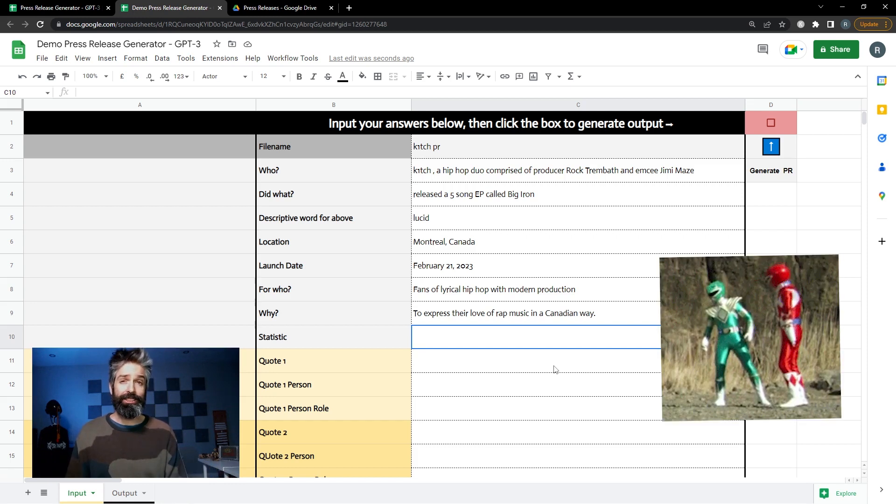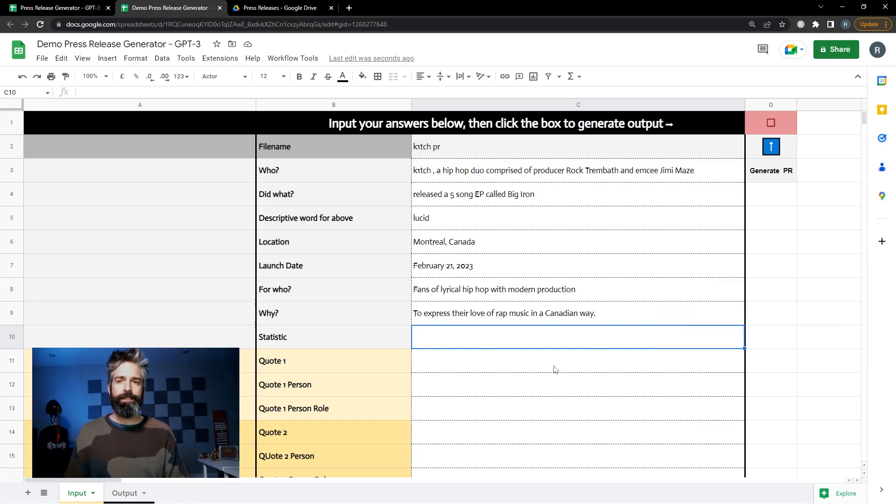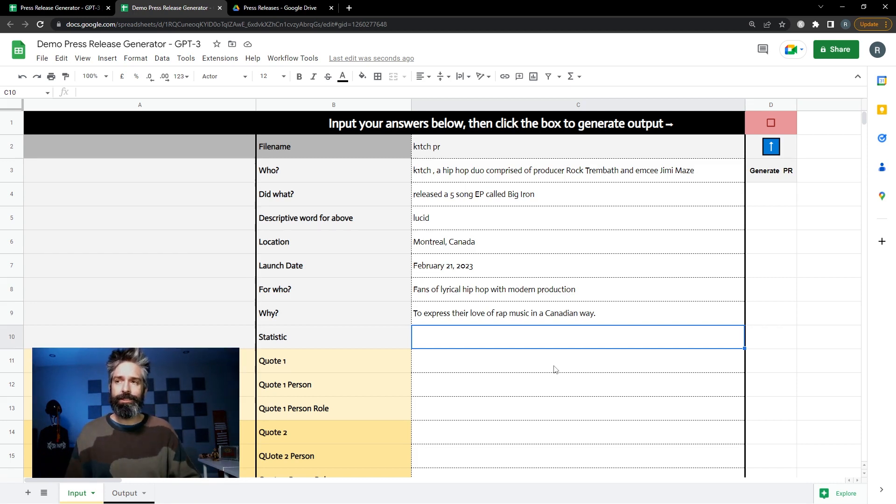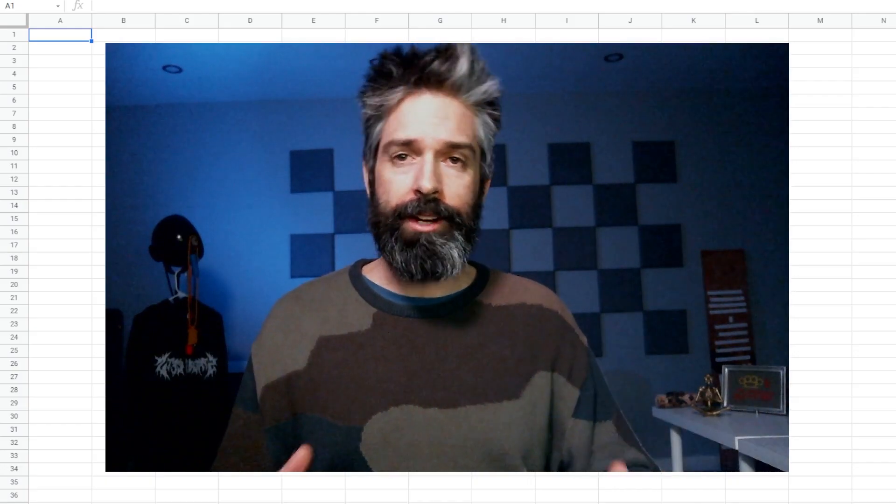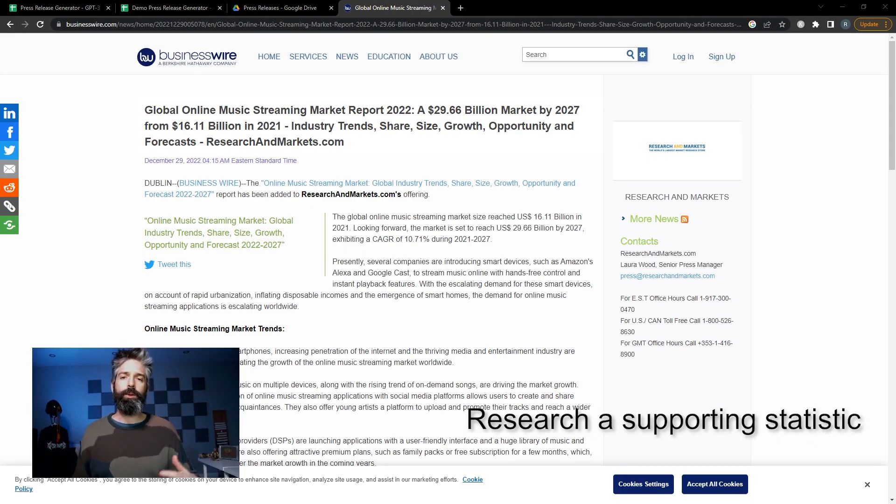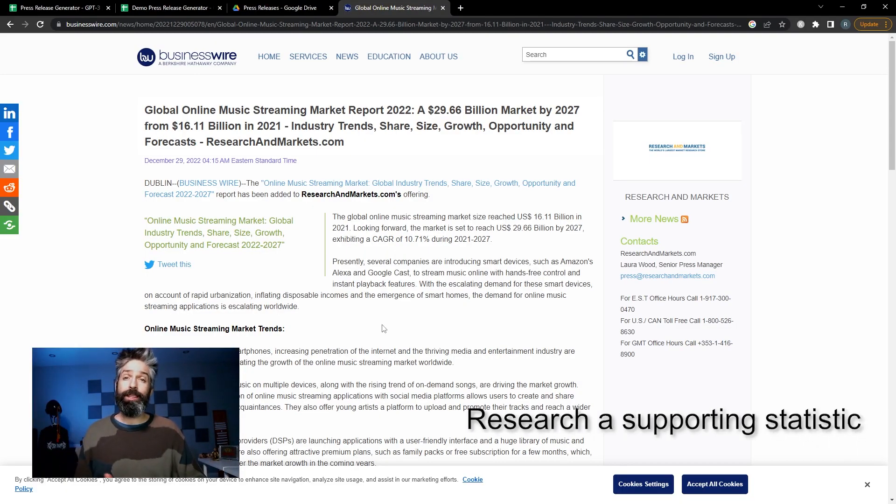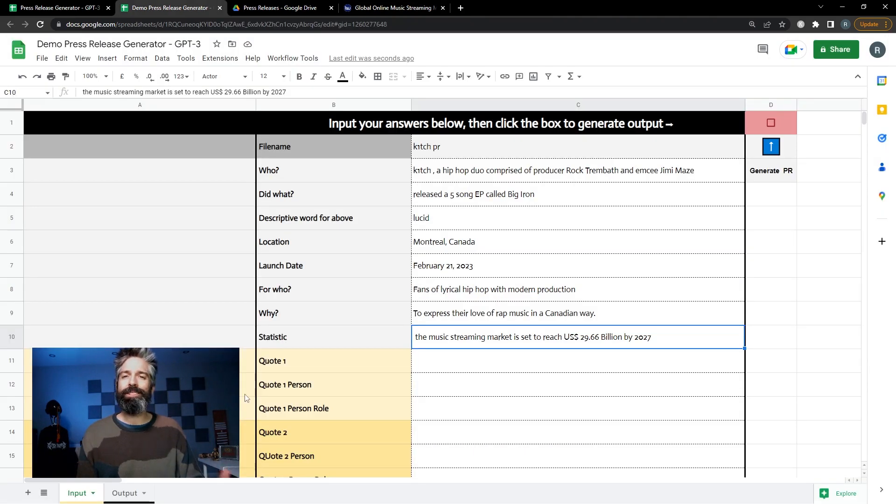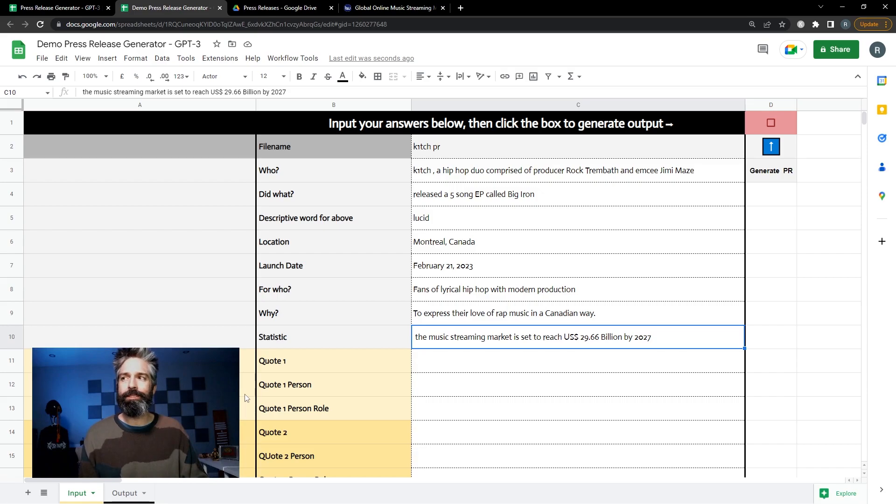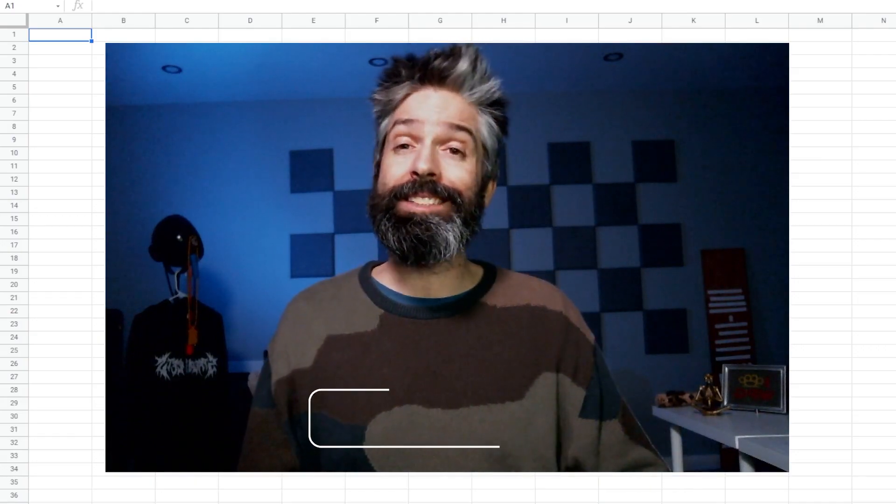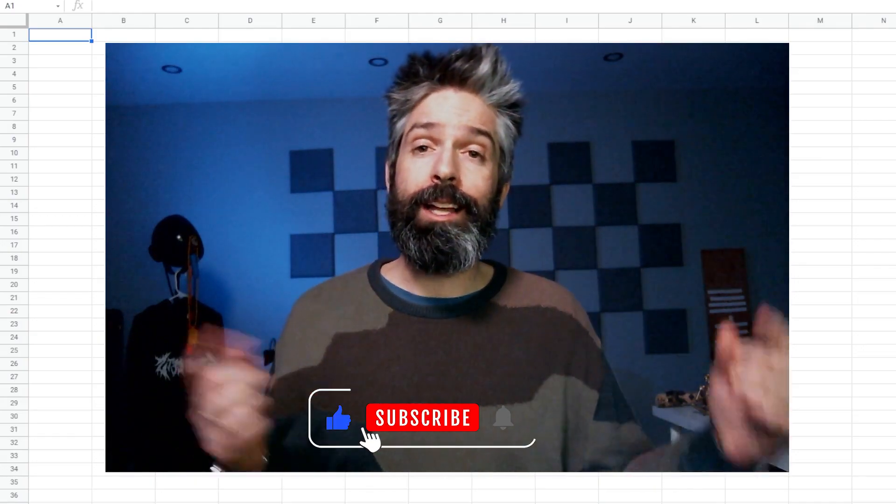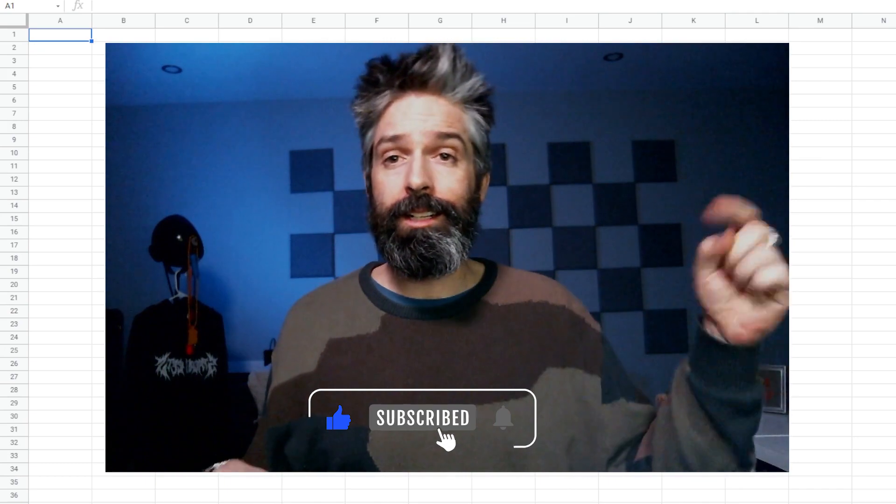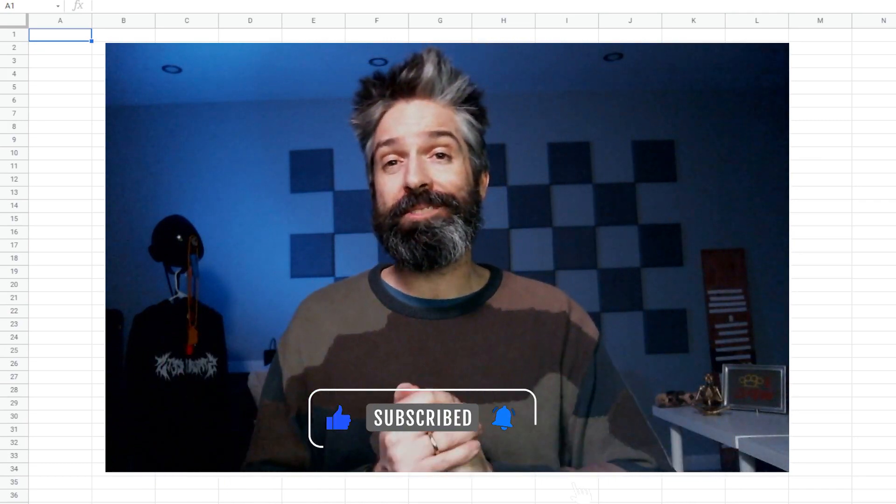For the statistic portion you're including this to make it feel more like news. A lot of PRs get used in a very lazy way so with this statistic you want to pick one that supports your news story. I'm gonna pull a stat from this PR from research and markets that the music streaming market is gonna be huge by 2027. Shocking stuff but it does make it sound more officious like me saying like and subscribe to this video.